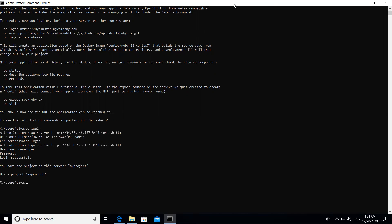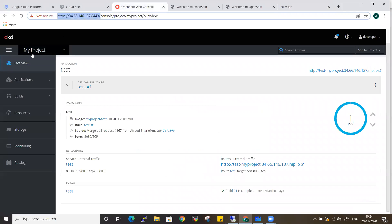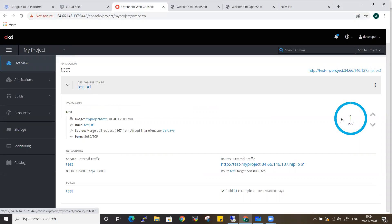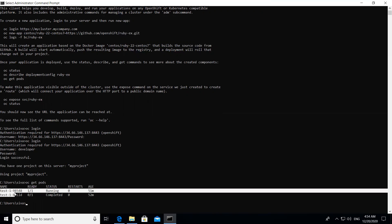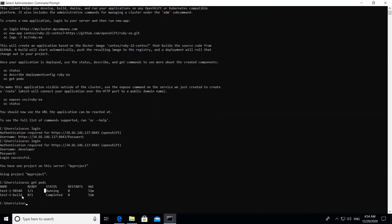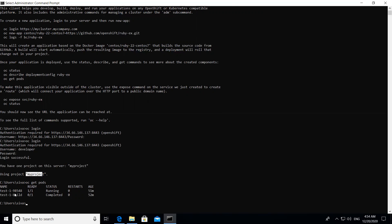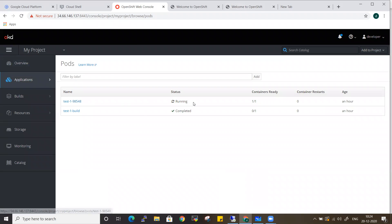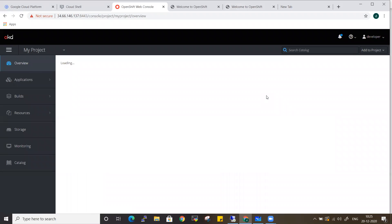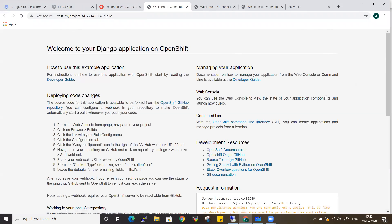After login, it confirms you have one project on the server called 'my project'. Now run 'oc get pods' and you'll see a pod named 'test-19854-8' in the running state. Let's cross-check from the console: go to Applications > Pods and you'll see the same pod '19854-8' in running state. You can also get the application URL and access it in your browser.